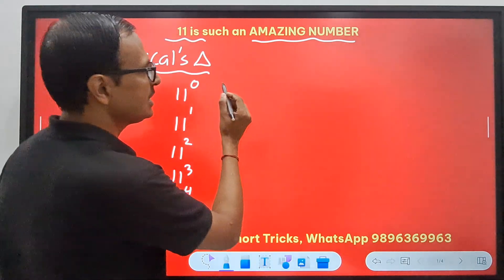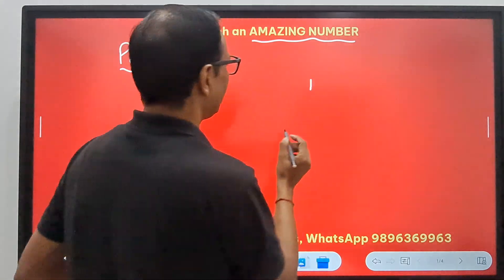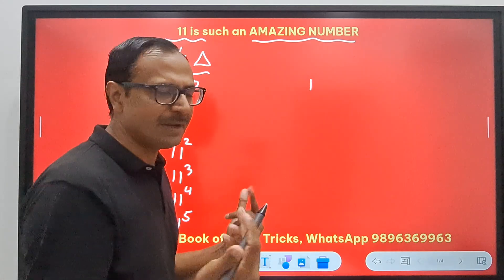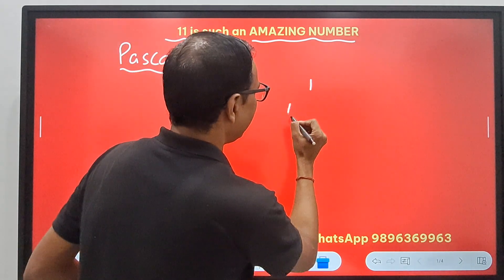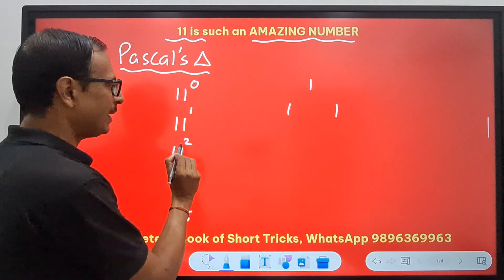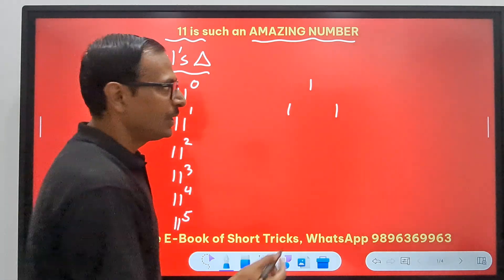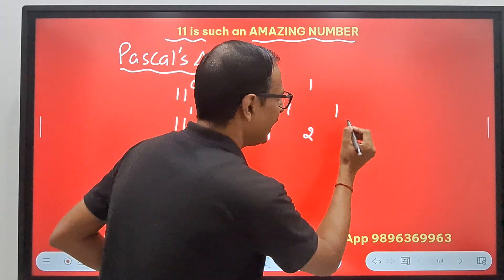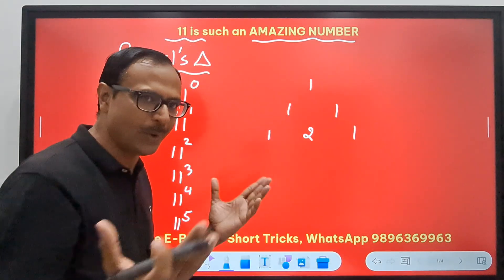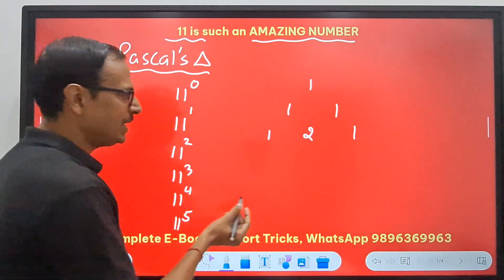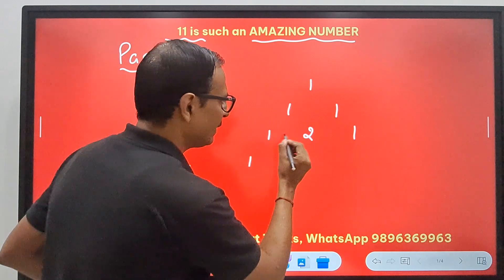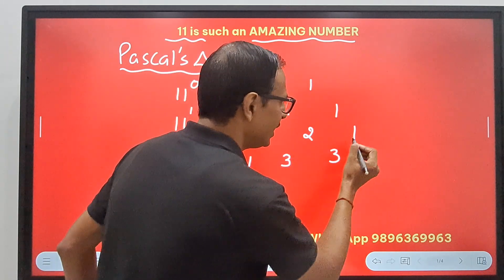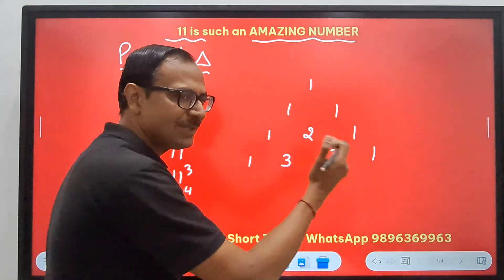11 to the power 0 is 1 — anything to the power 0 is 1. 11 to the power 1 is 11, so 1 and a 1. 11 to the power 2: look at this — 1, then 1+1=2, then 1. So 121. 11 to the power 3: start with 1, then 1+2=3, then 2+1=3, and a 1. So 1, 3, 3, 1.